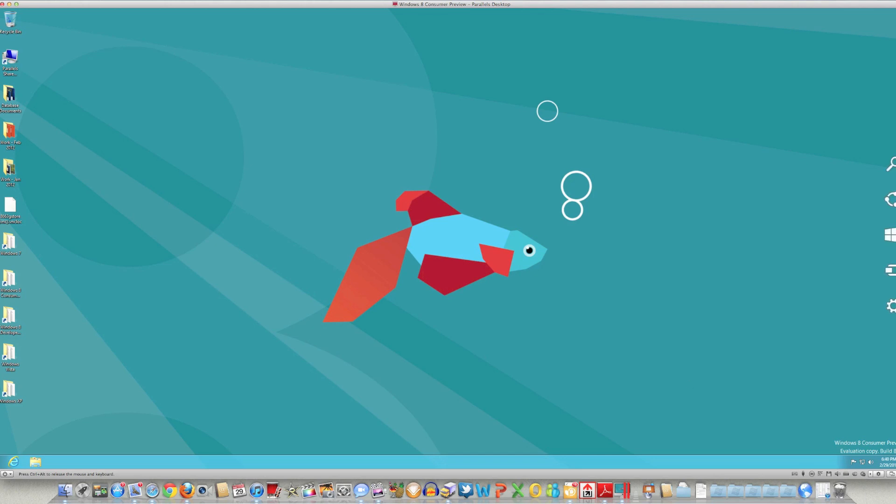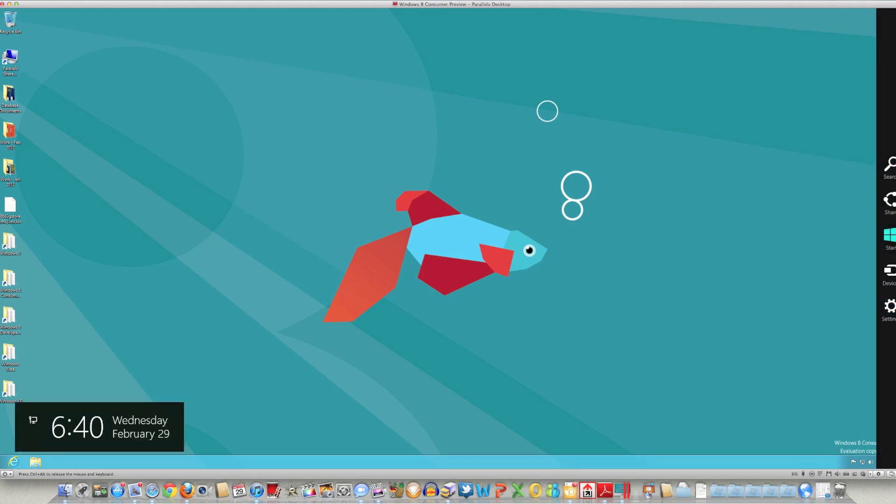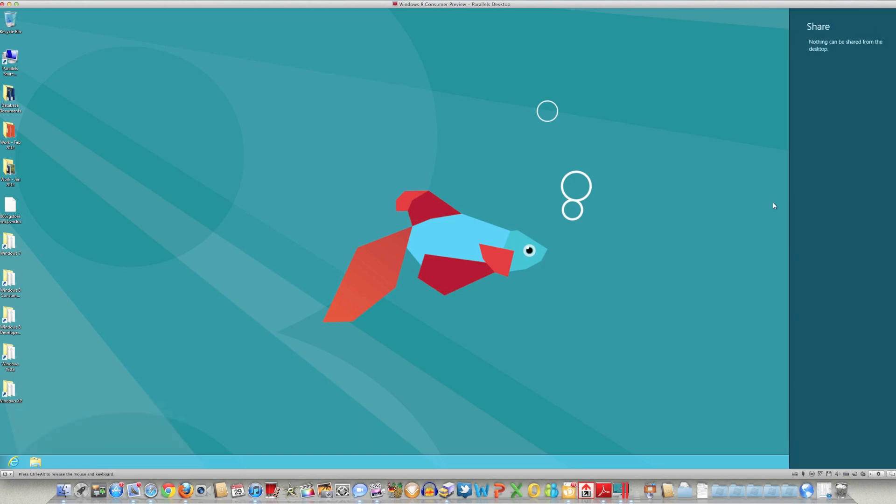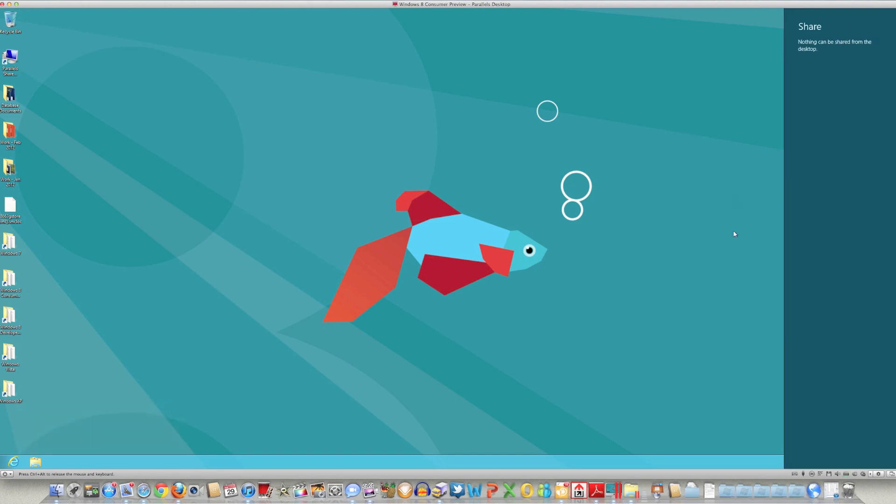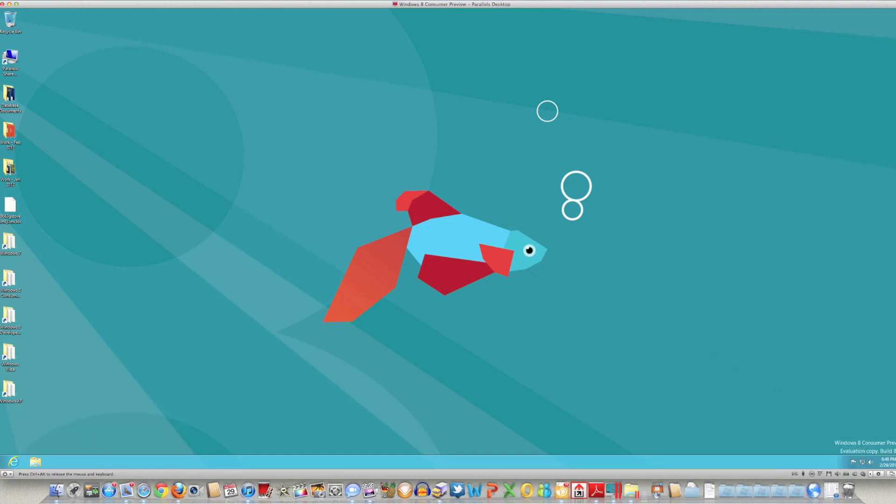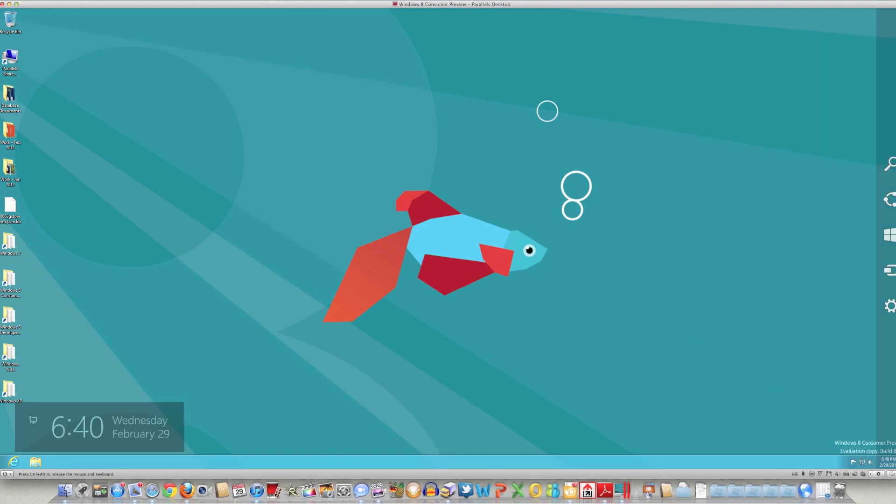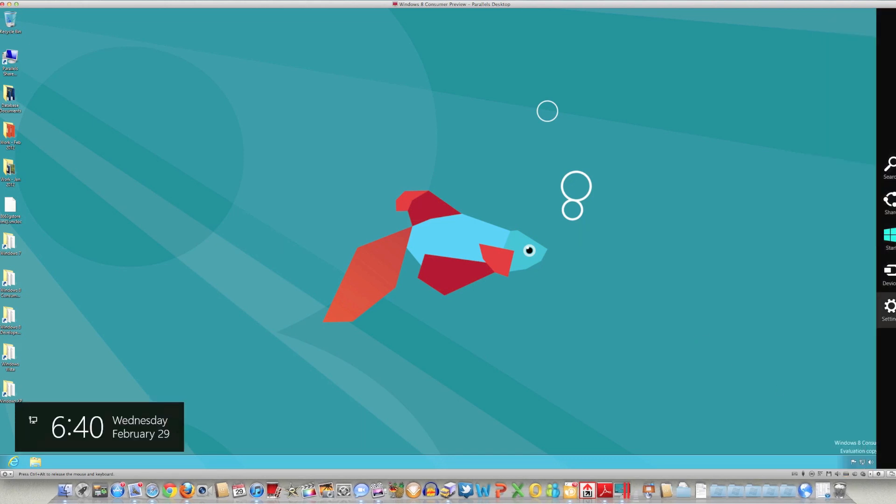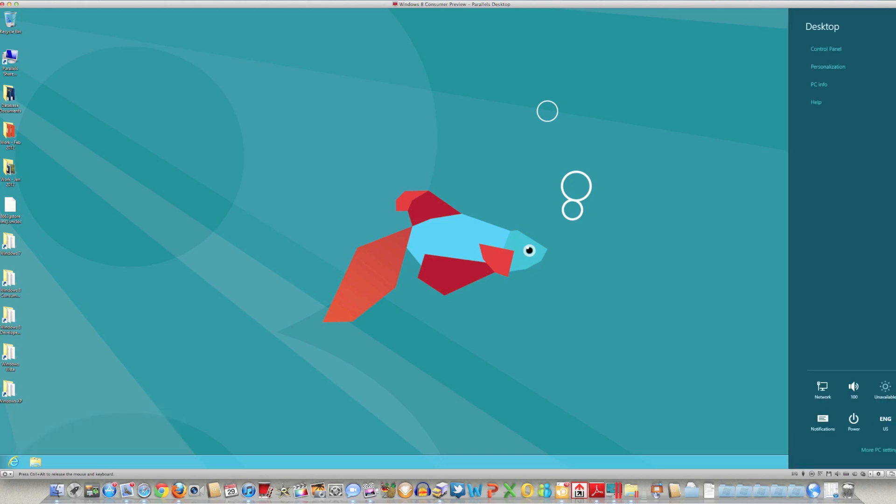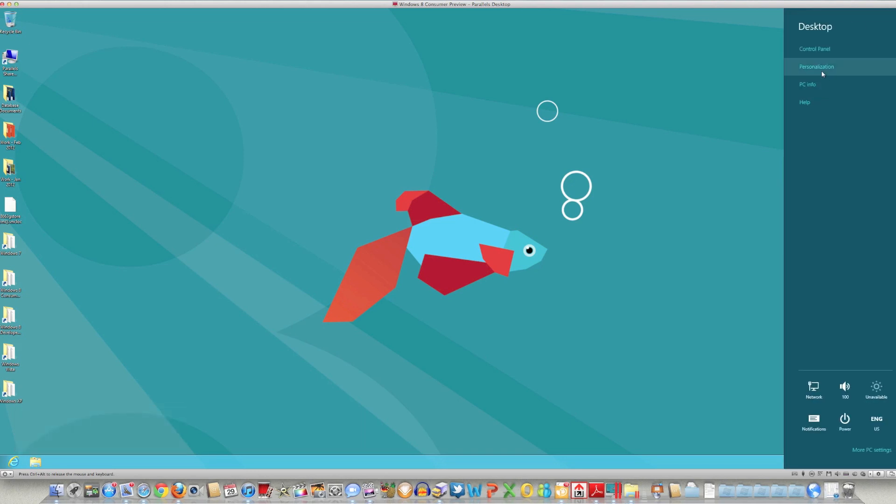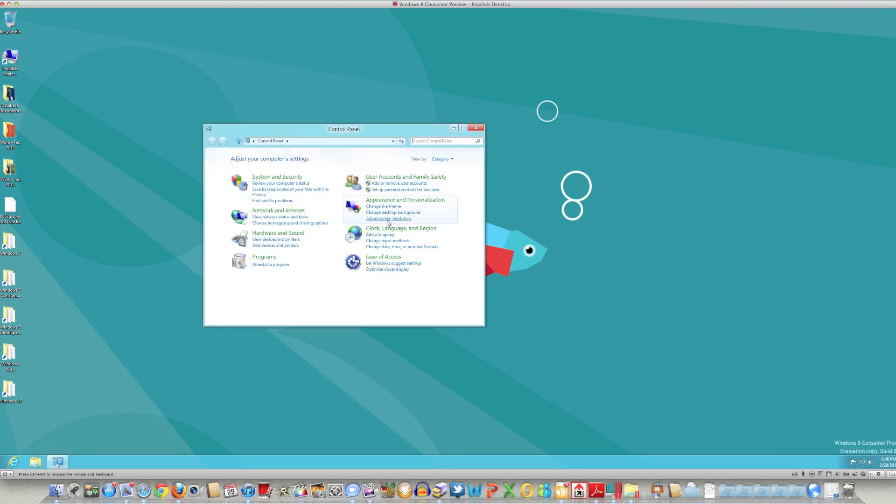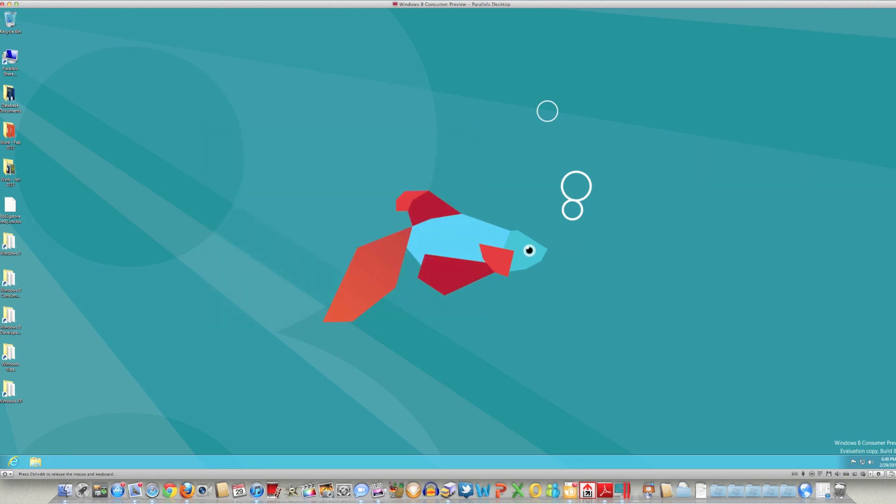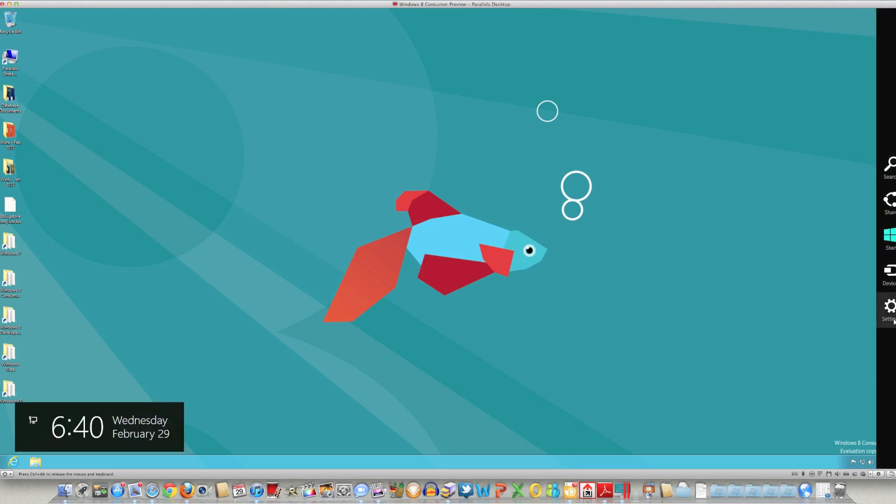And then over on the right-hand side you do have your settings, the devices, sharing. Again, I don't really have anything set up, I just installed this a little bit ago, so I've just started playing with it. Then you've got your standard control panel for all your settings, so everything is just kind of, more or less, moved around on it a little bit.